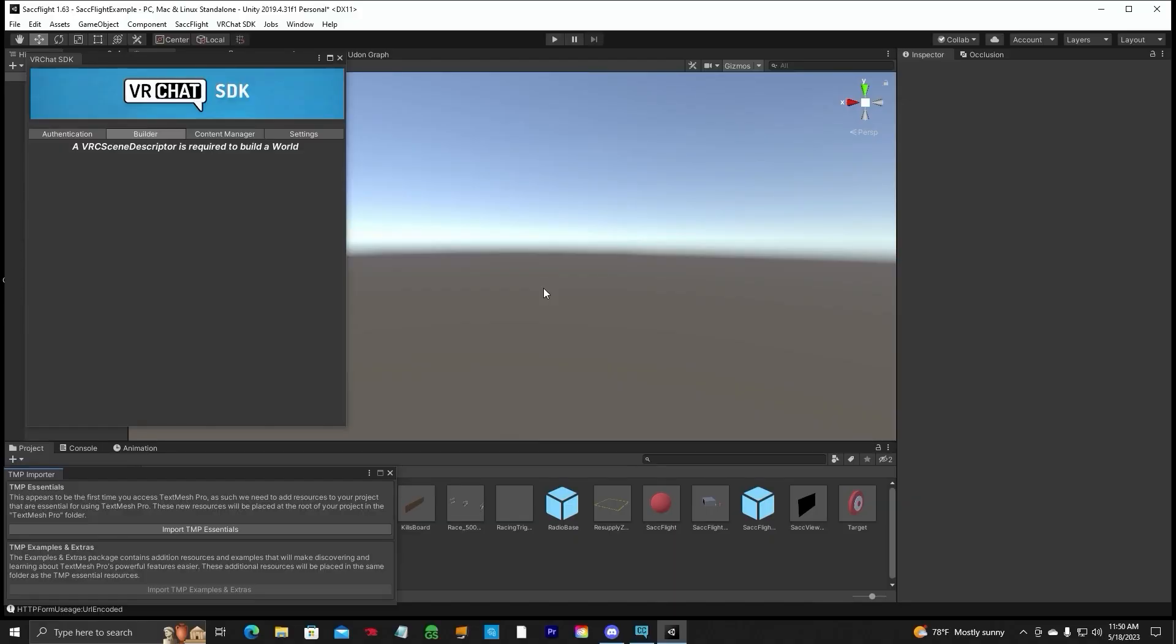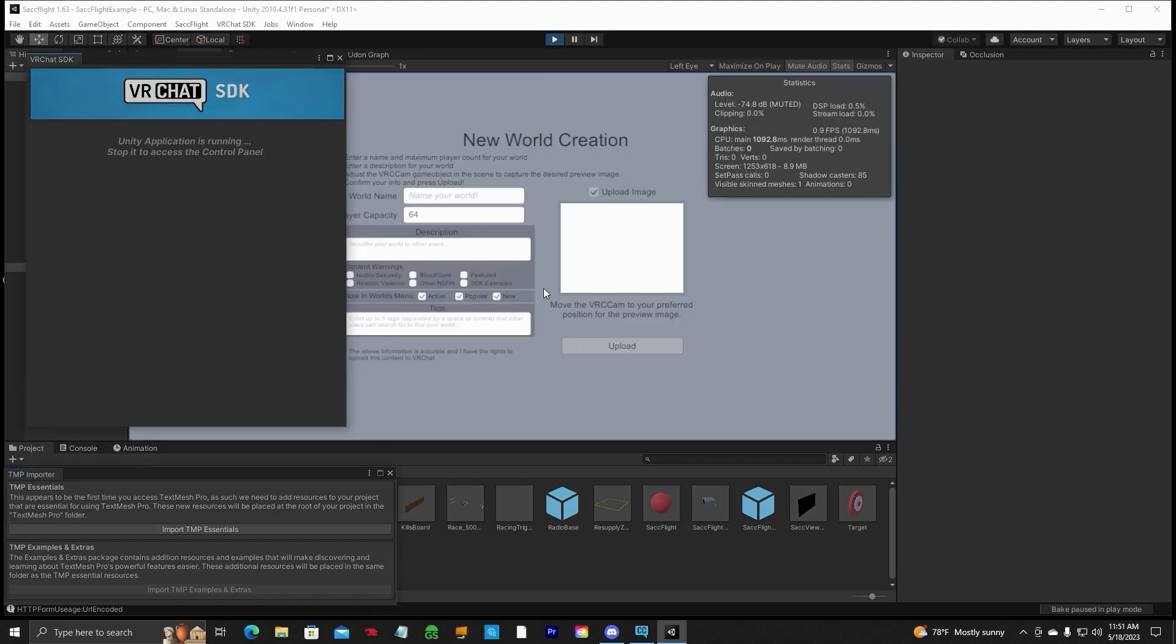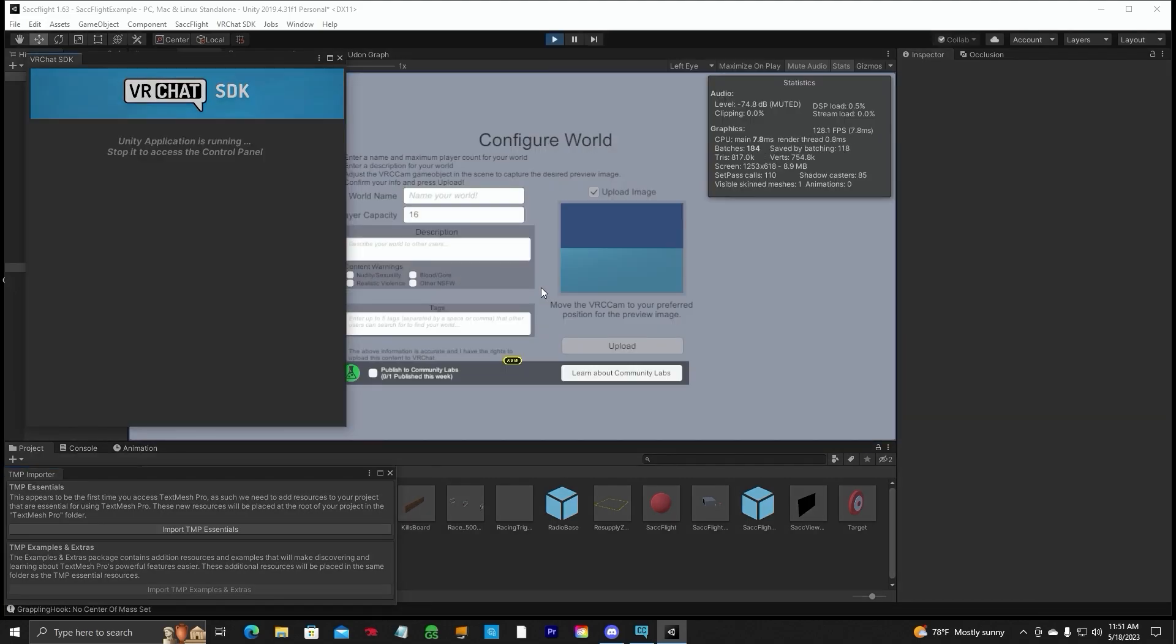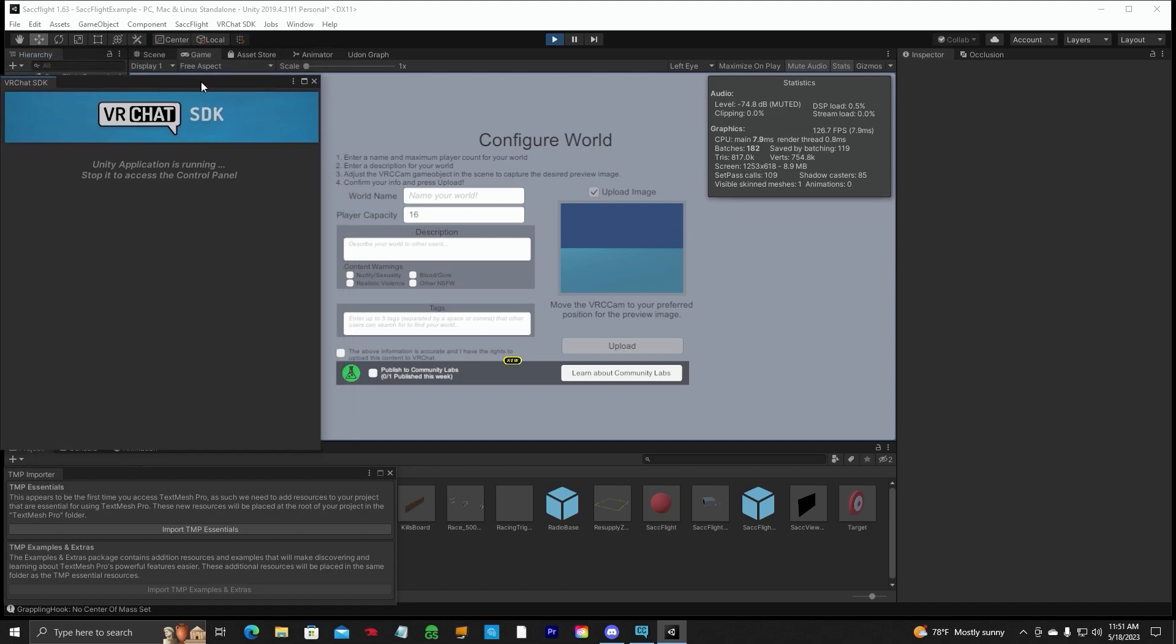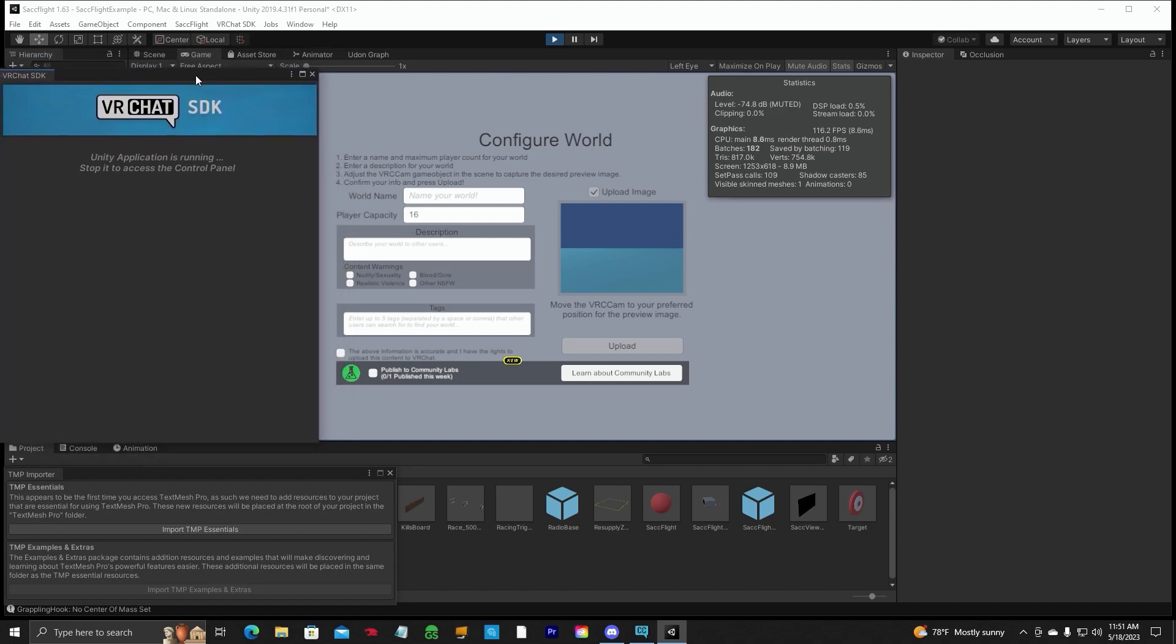Two hours later. All right, it looks like we are almost done. It's going to pop up with a window here. There we go. So this is what you're going to see, guys. Let's go ahead and move that over here so you can see everything. So this is the window right before it uploads to VRChat.